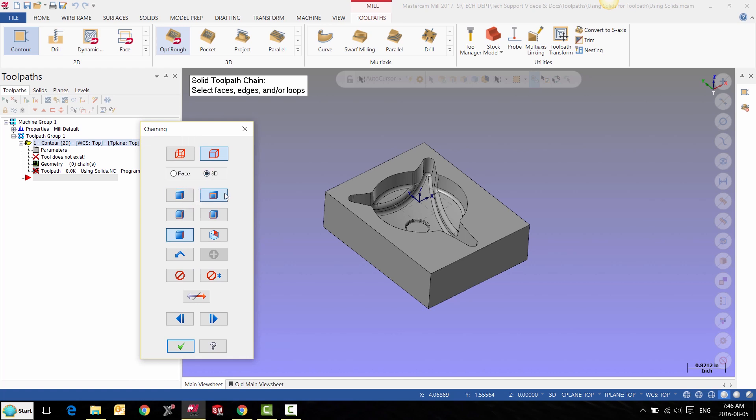Single, loop, linked edges, partial loop, and face. For this example I'll use loop and we'll chain the top contour.